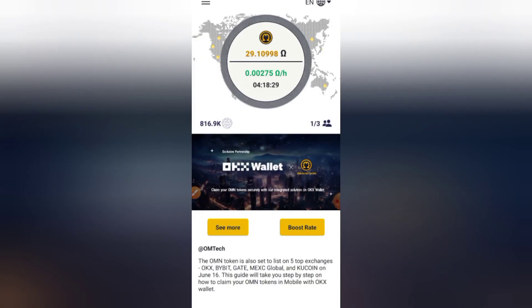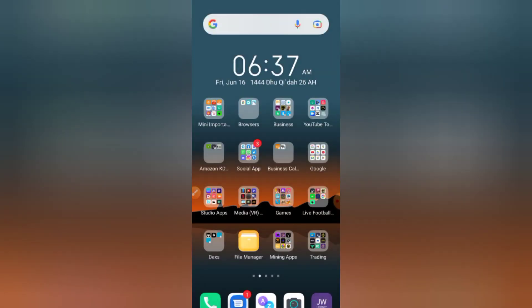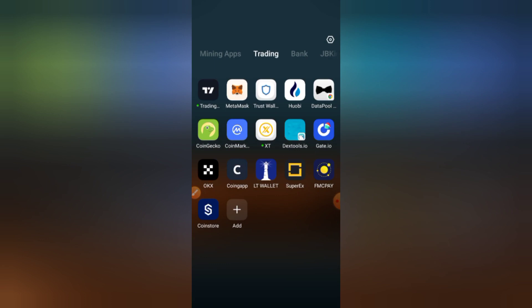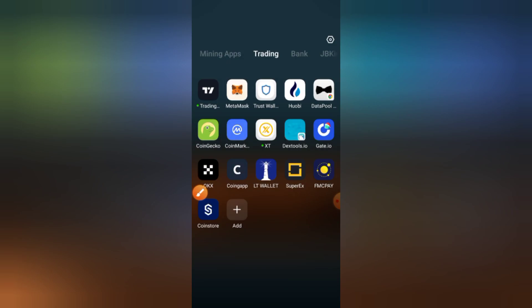Now, download your OKX exchange from the Google Play Store if you are using an Android device. For iPhone users, go to your App Store and download OKX. This is how the app will look once downloaded. Make sure you have it downloaded.